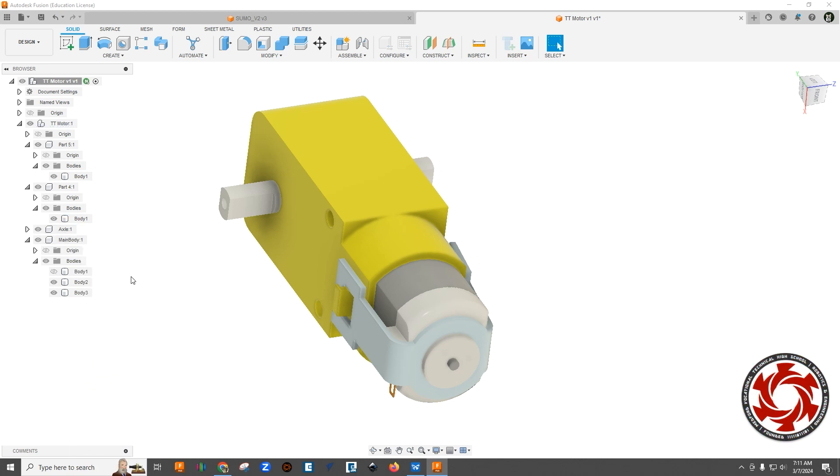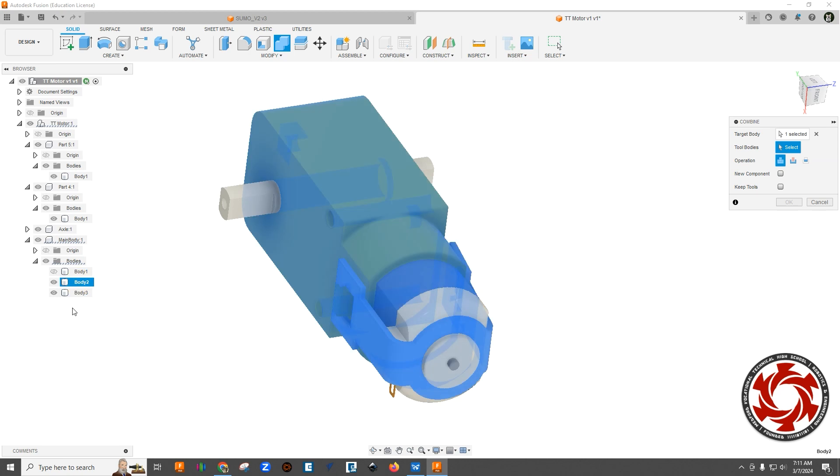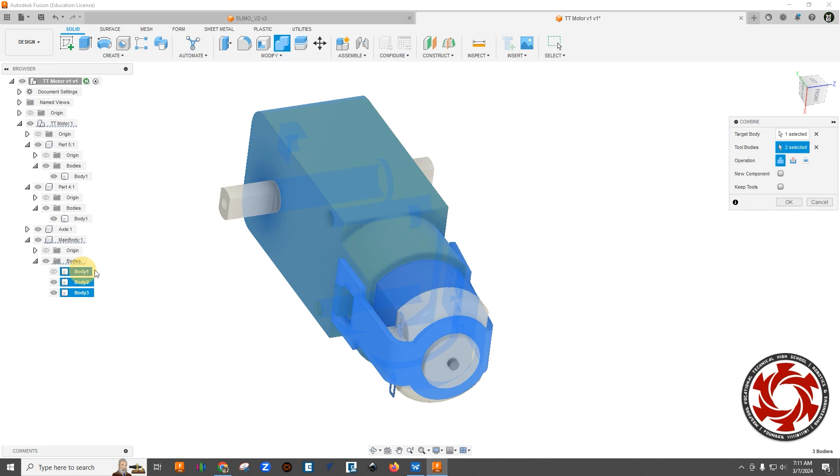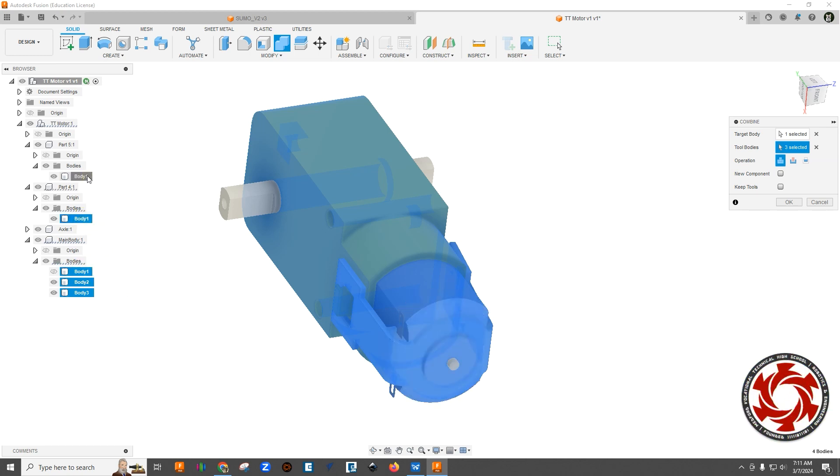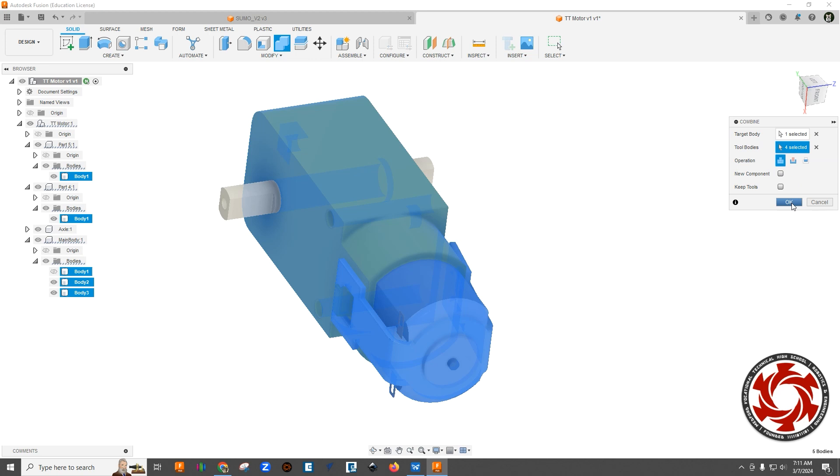Okay, so now let's go ahead and try this combined again. I'm going to start with body two here because that's kind of the main thing. And now for these tool bodies, let's choose body three, body one, this body one, and this body one. So that should be everything now. And again, join and let's keep these unchecked and we'll click okay.